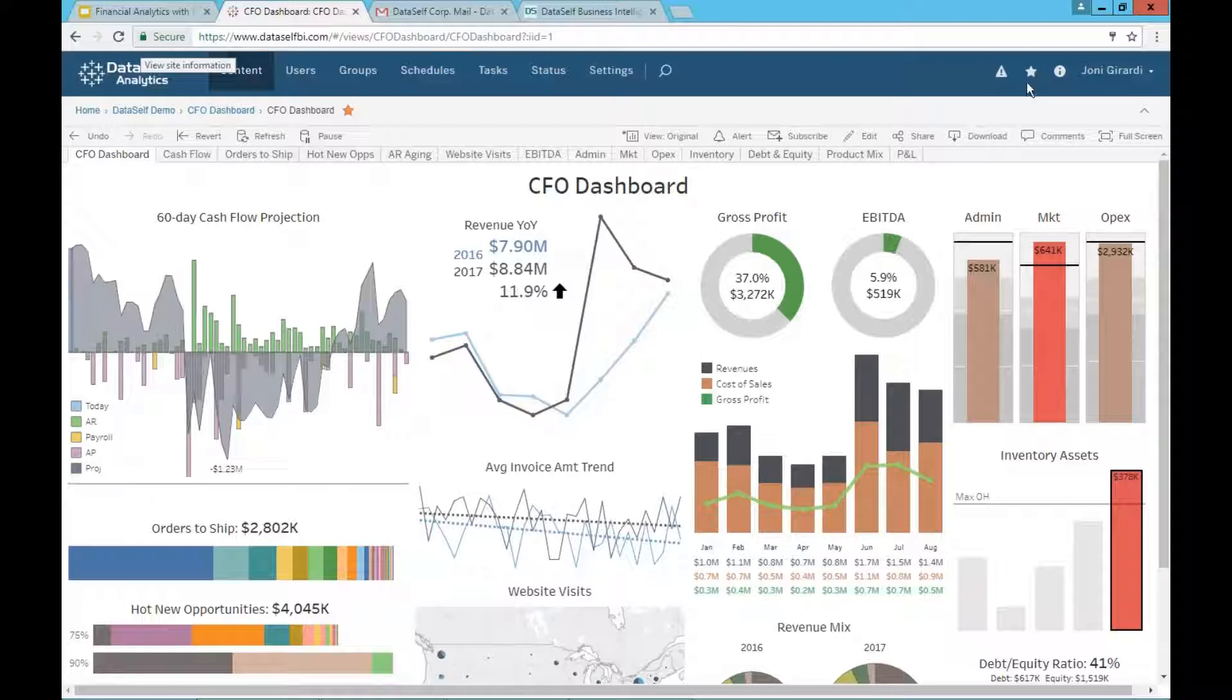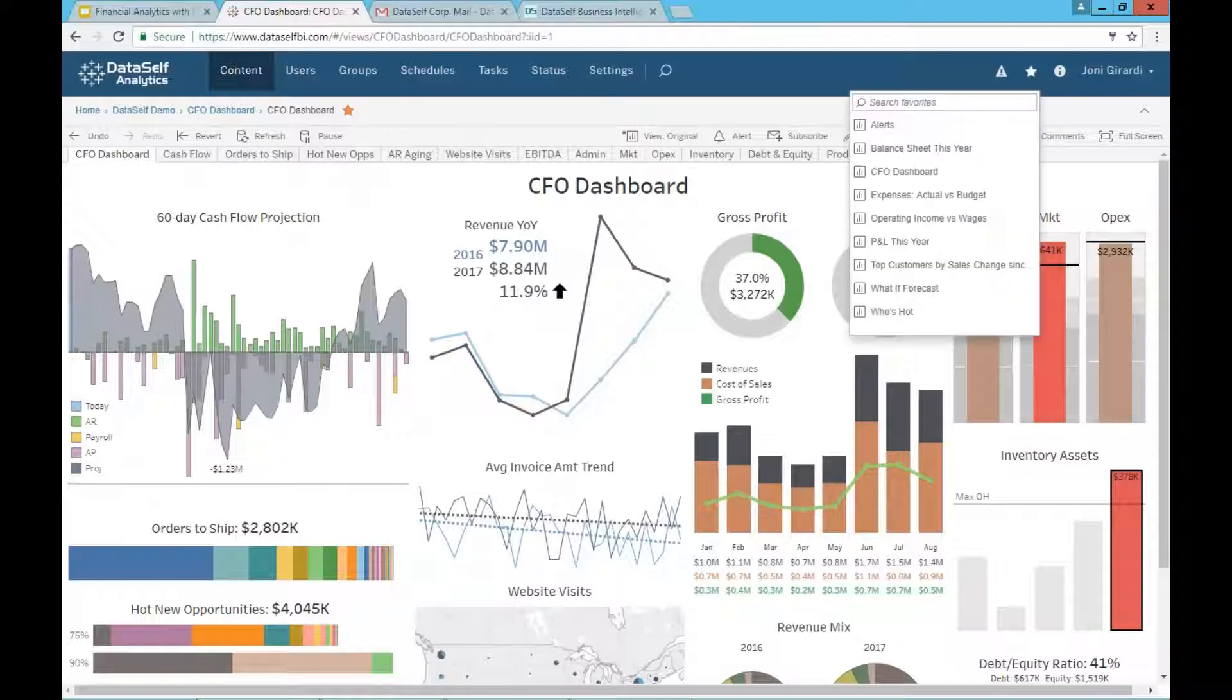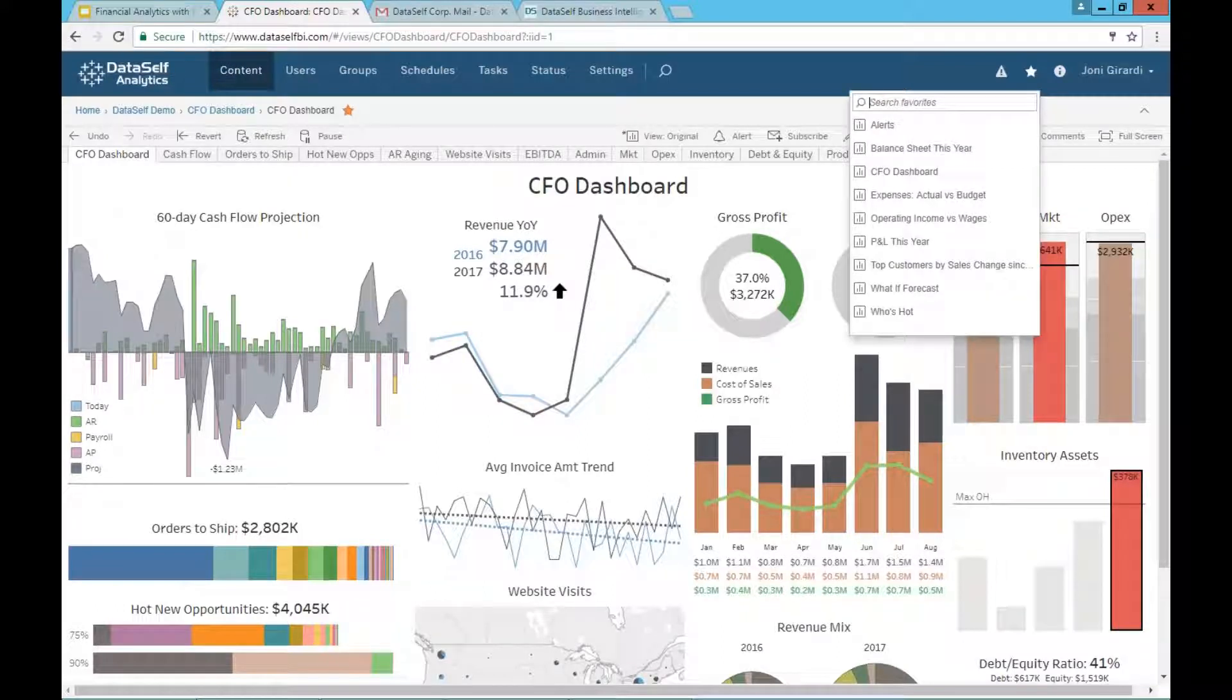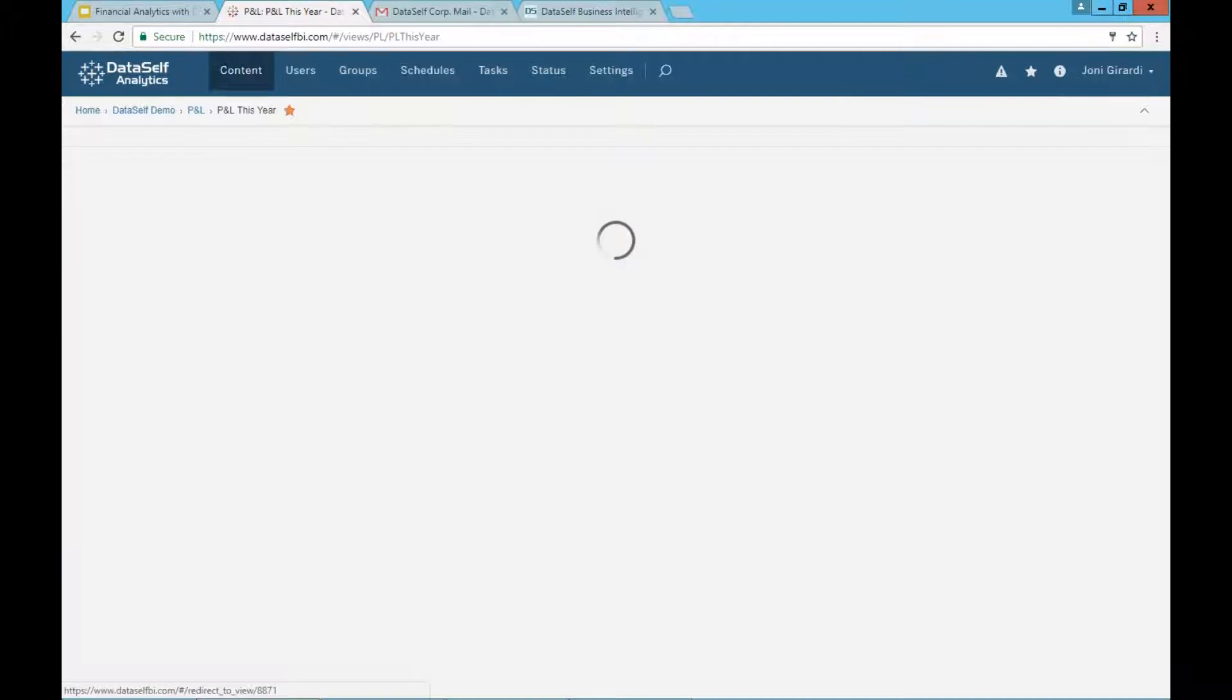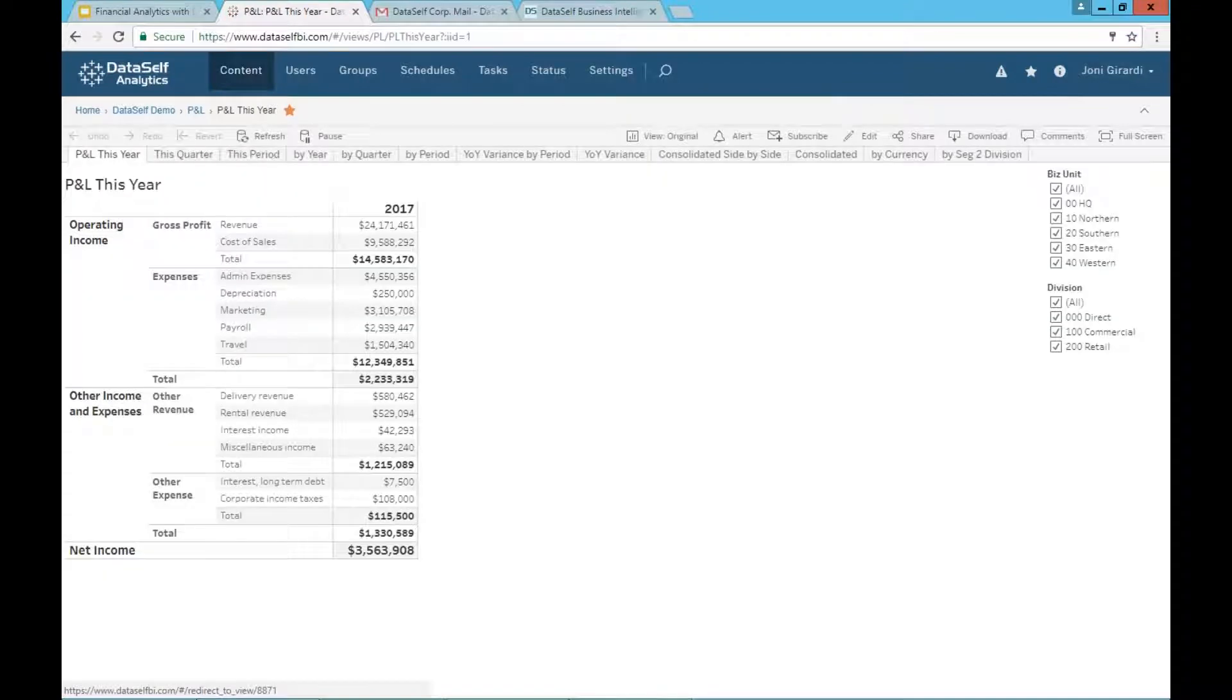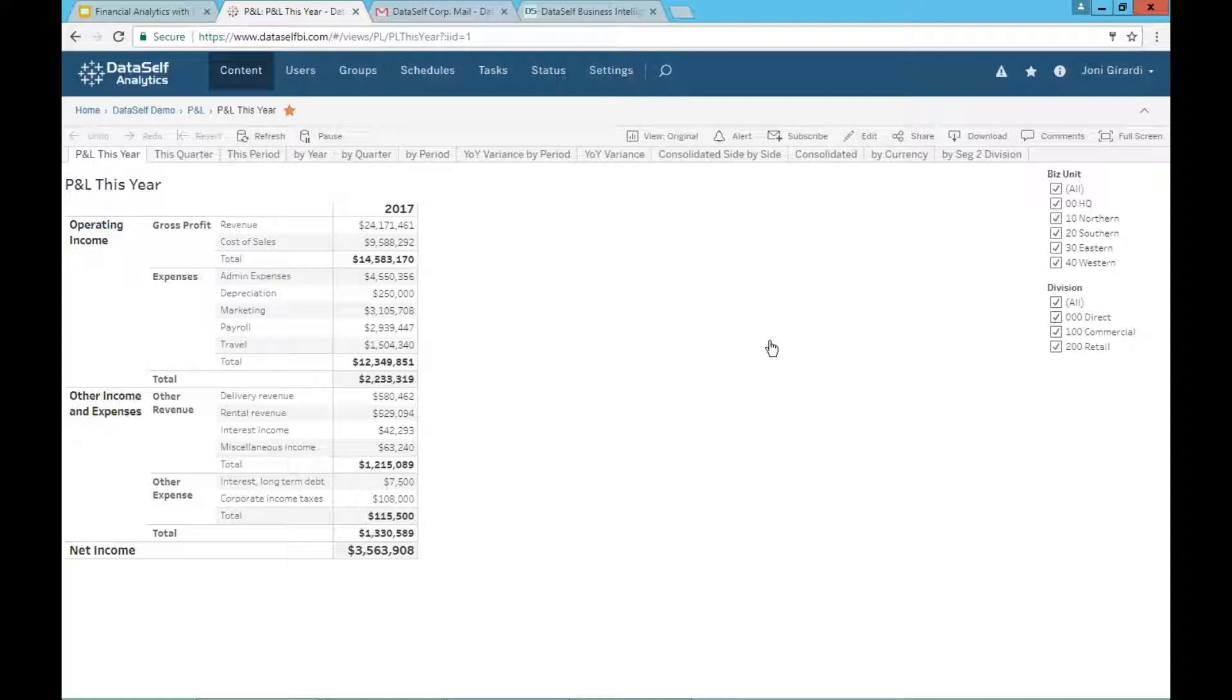And what I'm going to do now is go to my favorites. By the way, in Tableau, Tableau makes a way that you can easily find things that are very popular to you. So I added into my favorites here. I'm going to go and look at P&L this year. And when I go to P&L this year, I have actually several tabs that are part of this workbook.